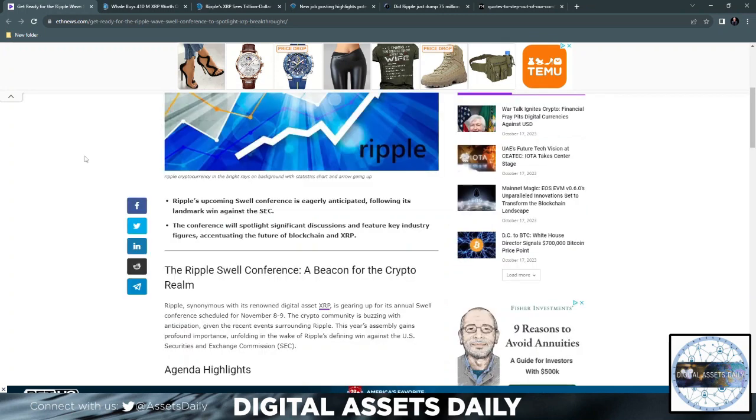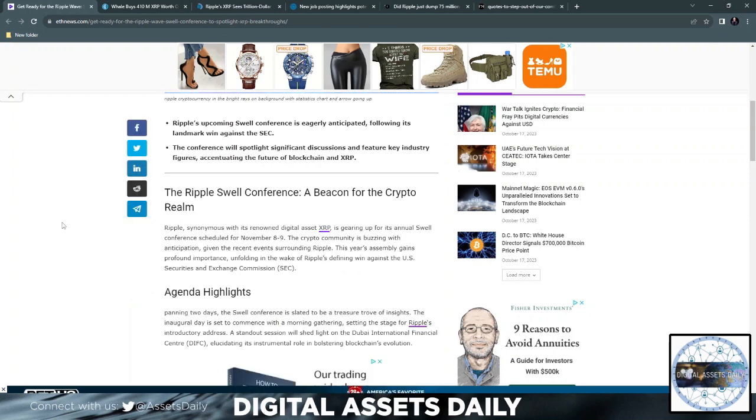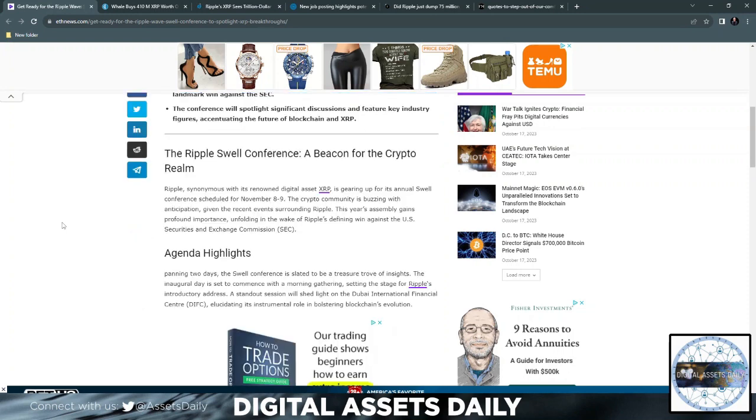is eagerly anticipated following its landmark win against the SEC. Now on July 13th, 2023, the conference will spotlight significant discussions and feature key industry figures, accentuating the future of blockchain and XRP.